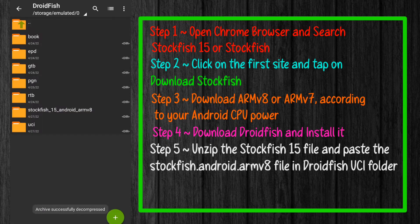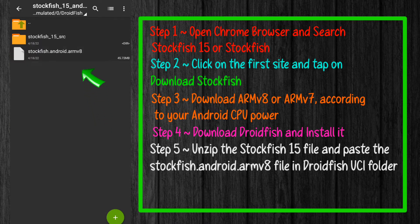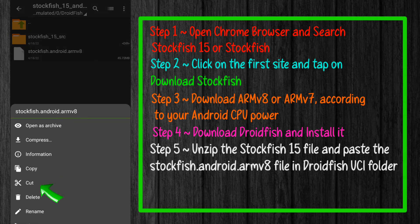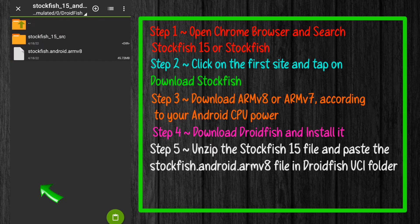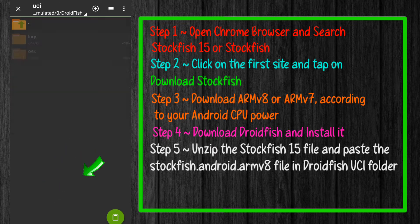Now your 70% work is done. Click on the folder and here you will get a 45 MB file — this is your real monster chess engine, Stockfish 15. Just cut that file and paste it into the UCI folder.